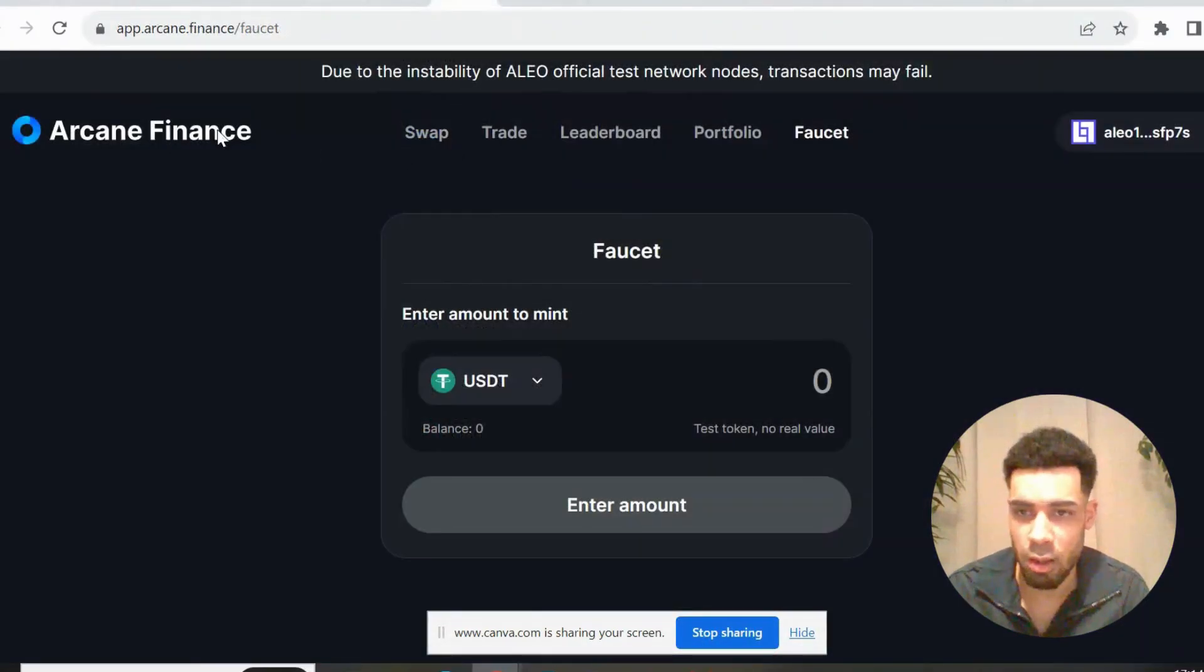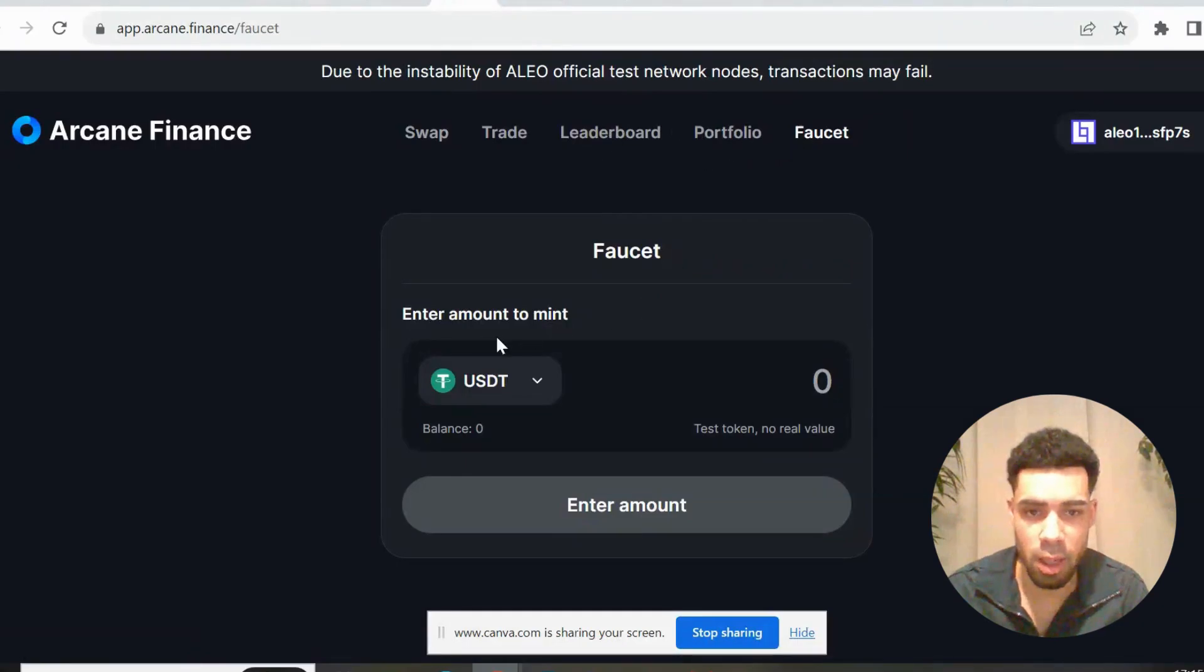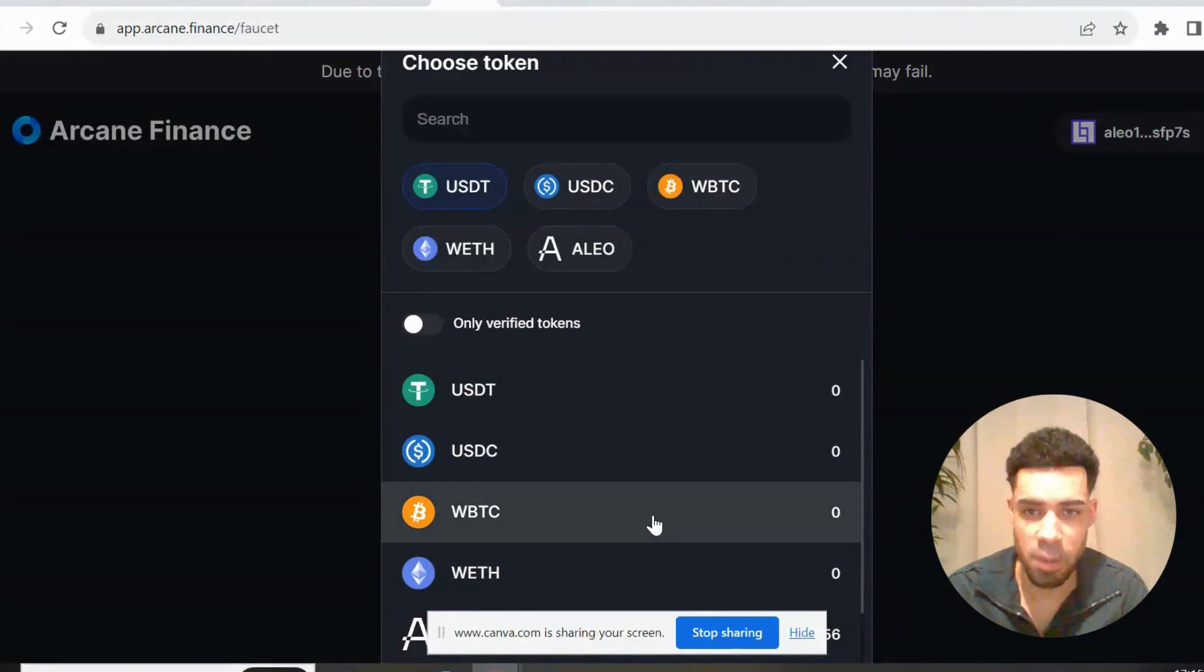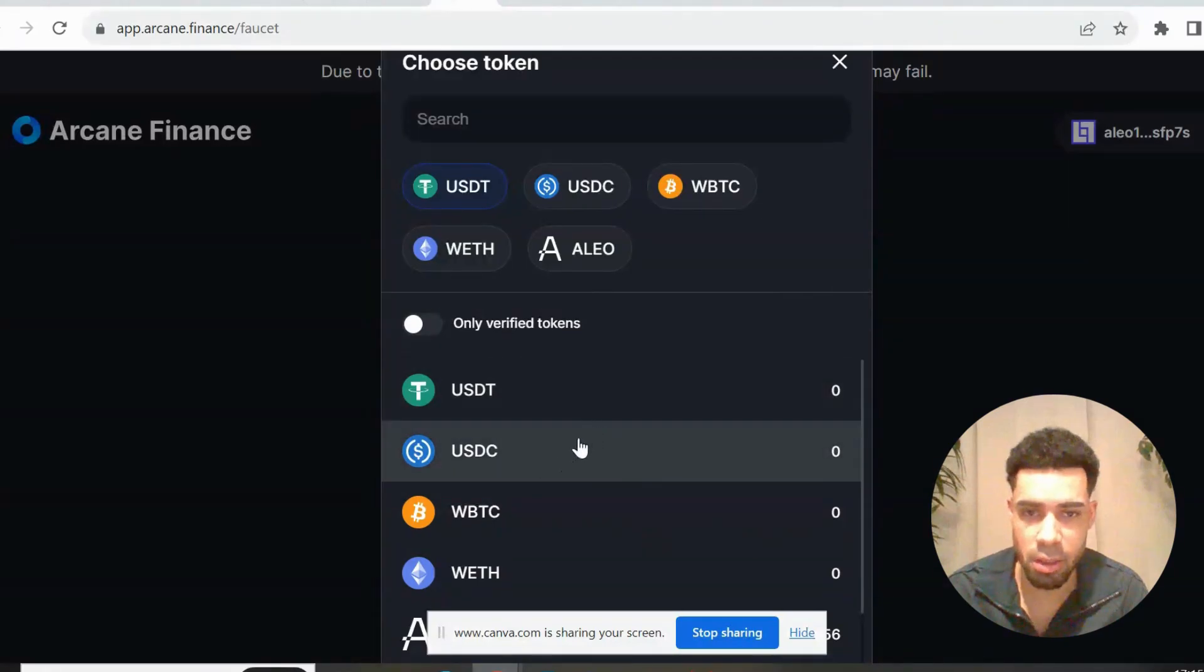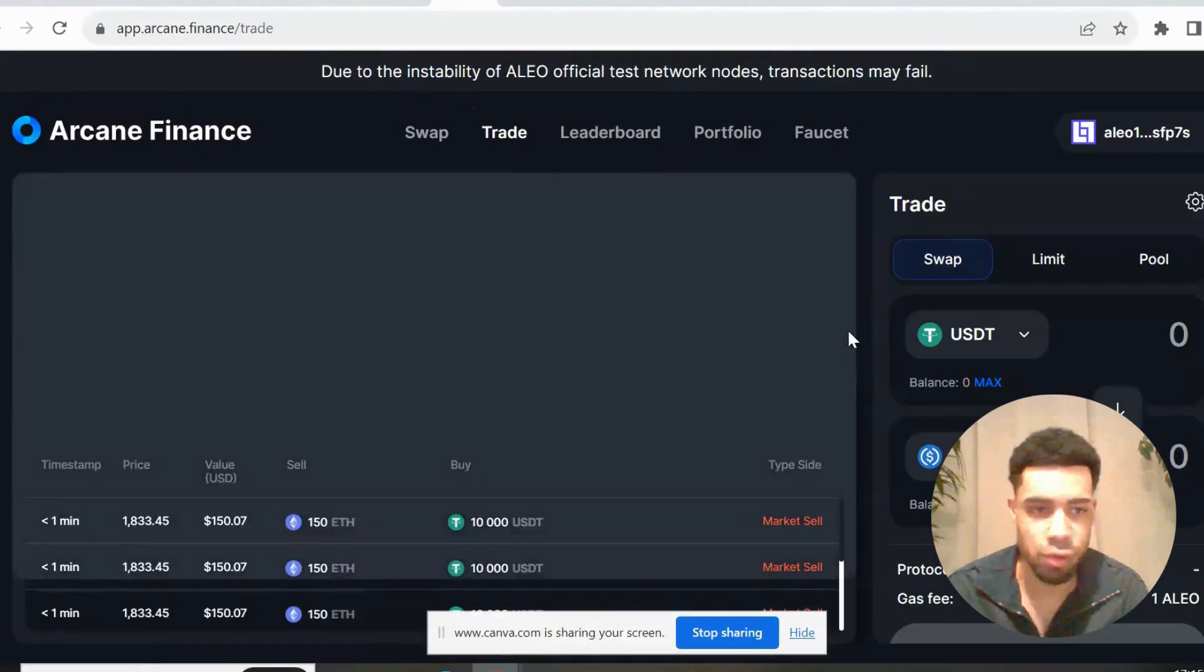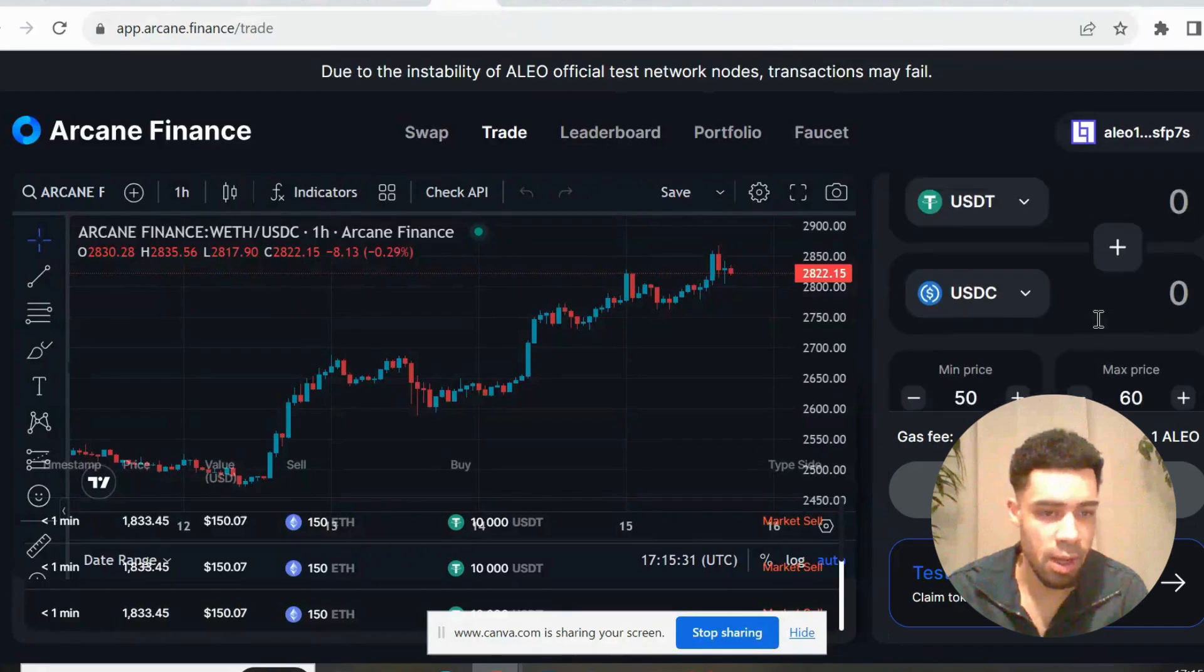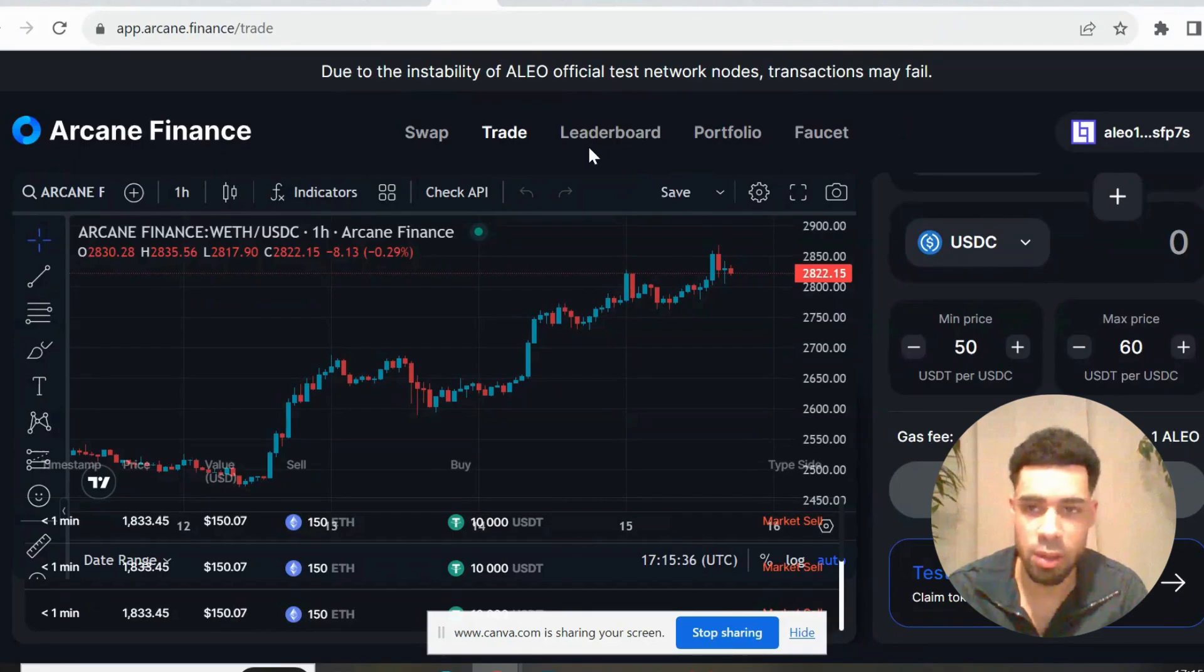And then we're going to come to Arcane Finance. Arcane has been a bit tricky for me. I've struggled to get swaps going - a lot of the time it doesn't work. Haven't tried in a little while, so it might be working now. But you're going to firstly come over to that faucet, request some tokens, put in any amount you want. Get some USDT, some USDC. Then you're going to go to swap and do some swaps back and forth. You're going to go to trade and do some trades on here as well. Then go to pool and set up a pool here. All straightforward, get all of those tasks done.